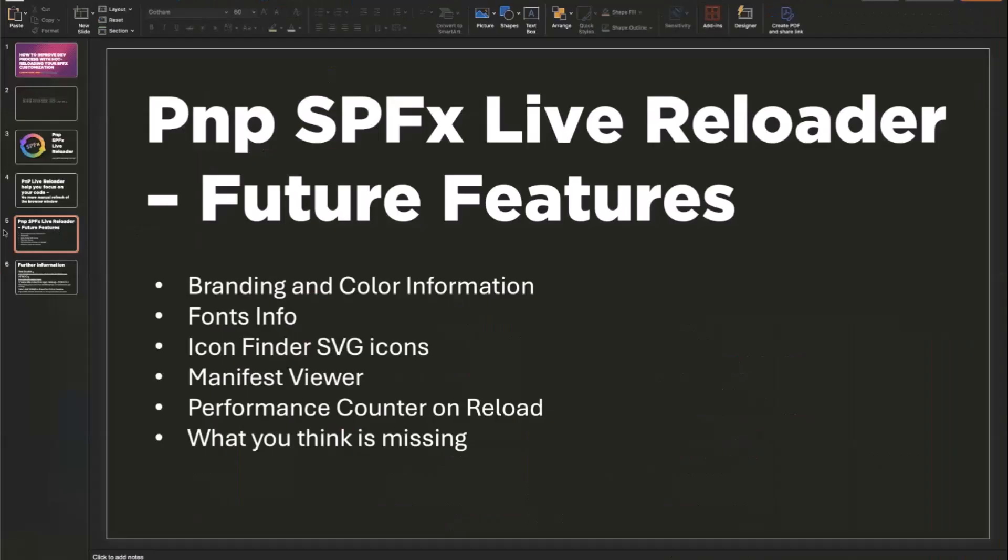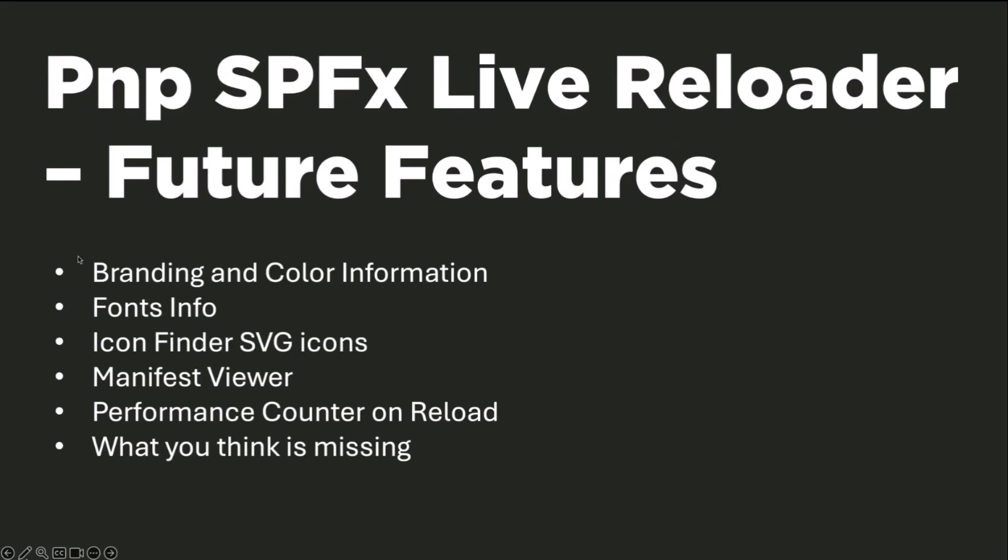There are other things here, or other considerations of future features that I want to have in here, like branding information, the branding information, the color information that we have that are registered on the page from the themes, and so on and so forth, the font infos with the new branding center, which fonts are actually installed on the page, what are the names of those fonts,